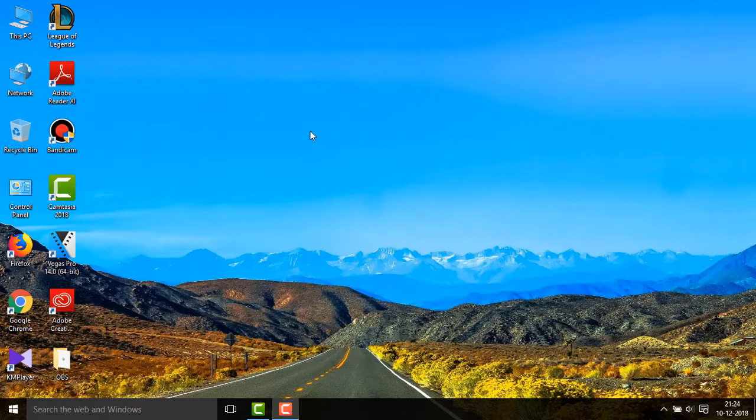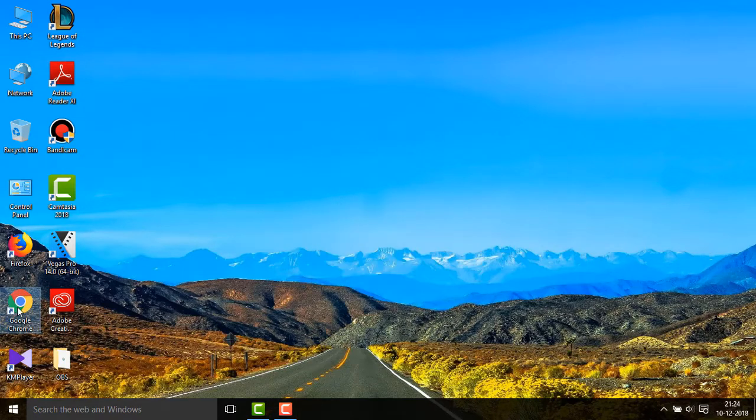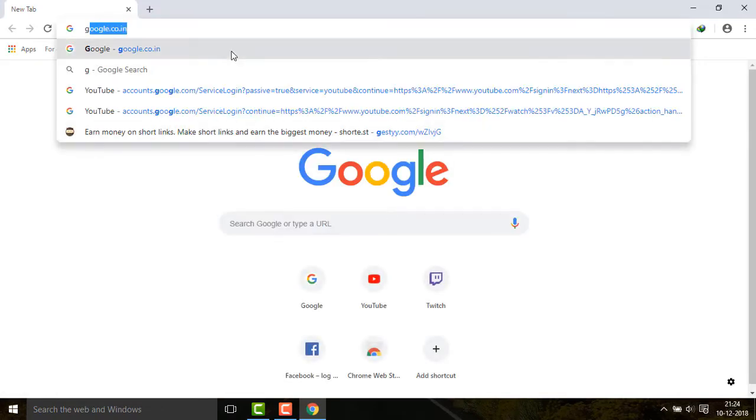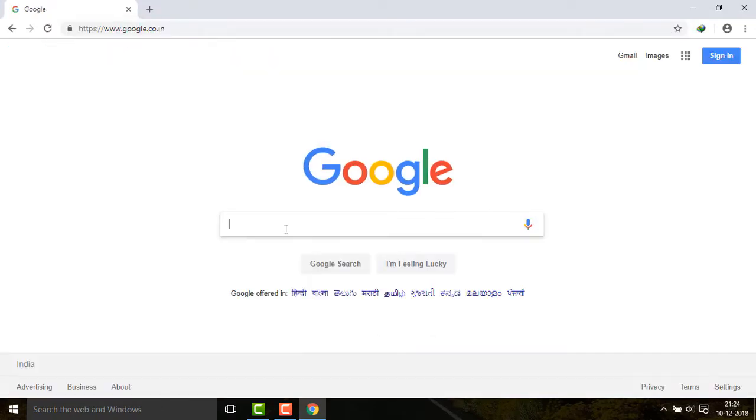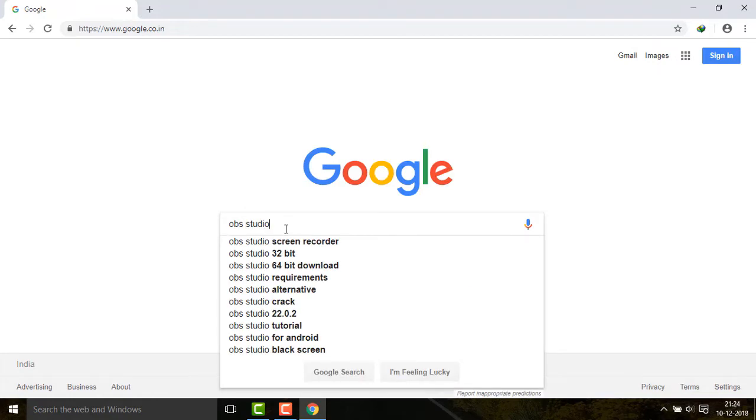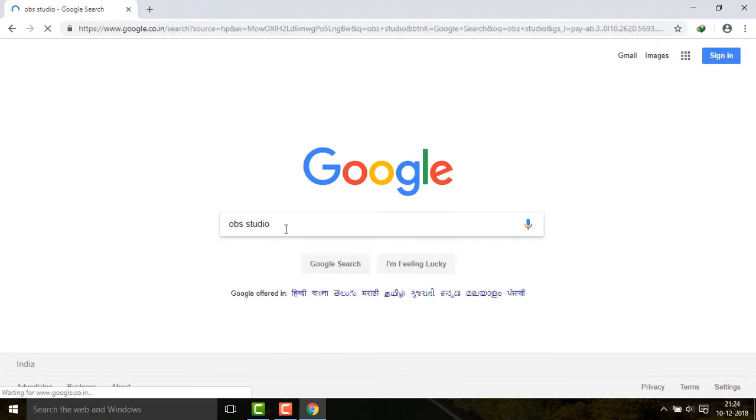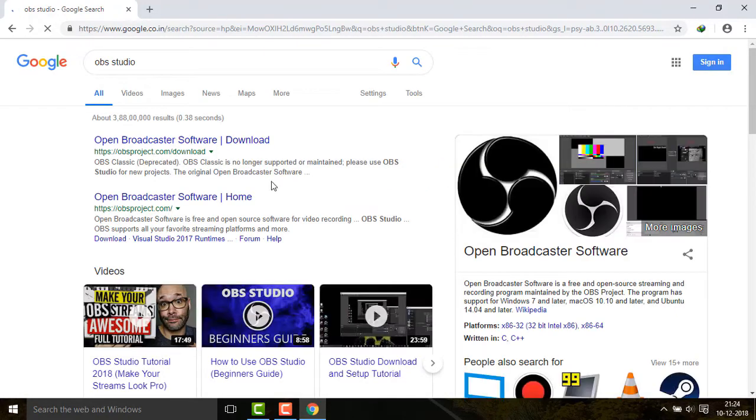So you first go into Google and then search for OBS Studio and then click on the first link.